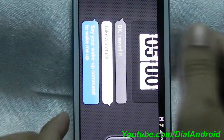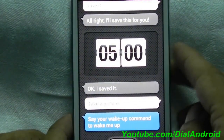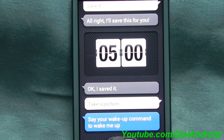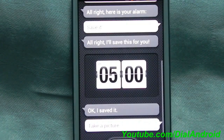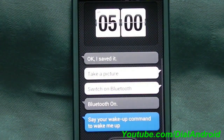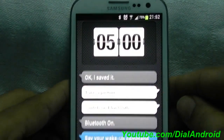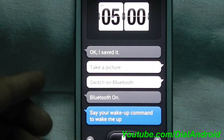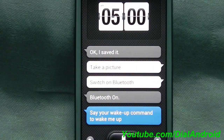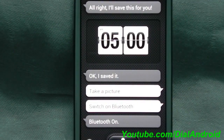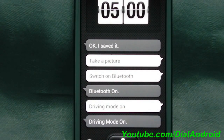Apart from that, you can switch on the Bluetooth and Wi-Fi. Let me try with Bluetooth. Switch on Bluetooth. Bluetooth is now switched on — you can see the icon on the top of the notification bar. In the same way you can switch on driving mode. Driving mode on.